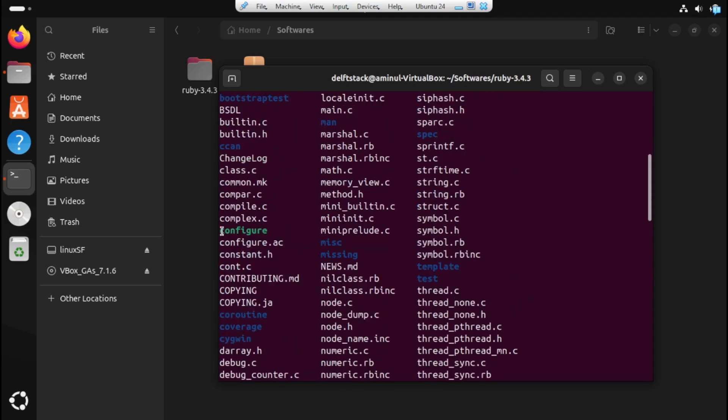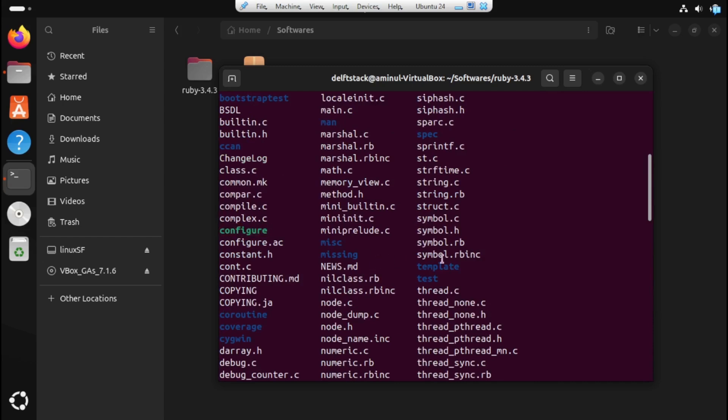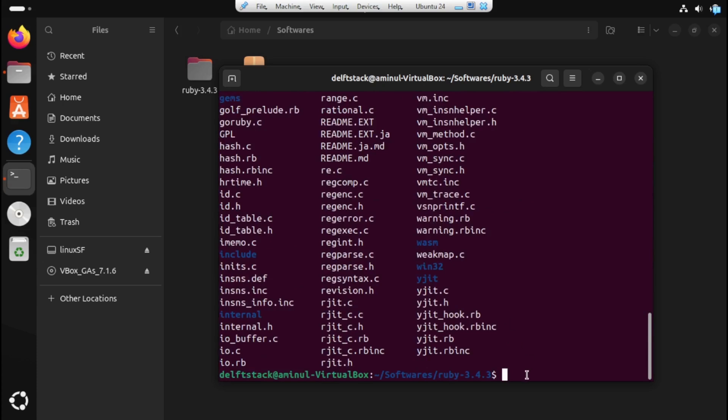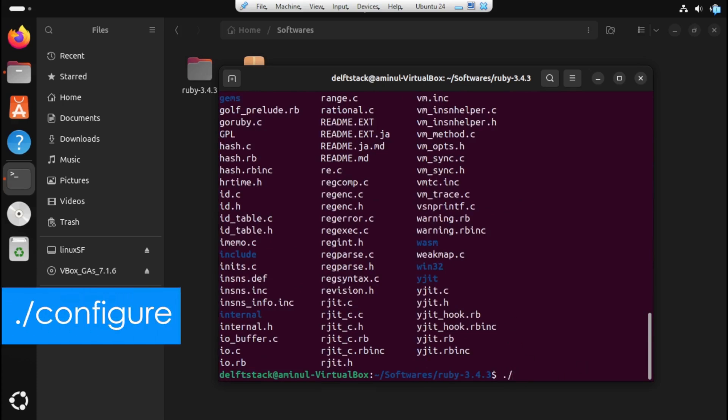So next, we will now be using the configure file, which you can find right here. To get started, run the following command shown on the screen to prepare the files for installation. Just simply type dot slash configure and press enter and wait for the entire process to complete.